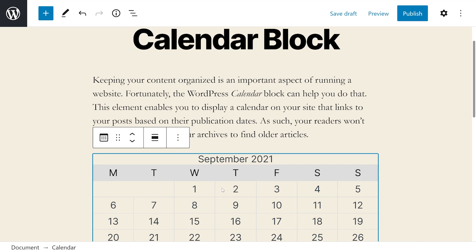Each WordPress Block comes with its own collection of controls and settings. Let's take a closer look at what the Calendar Block has to offer. So as you can see, once we added the block, a toolbar appeared at the top, and this has three main options. If you're not seeing this, be sure to click on the block.